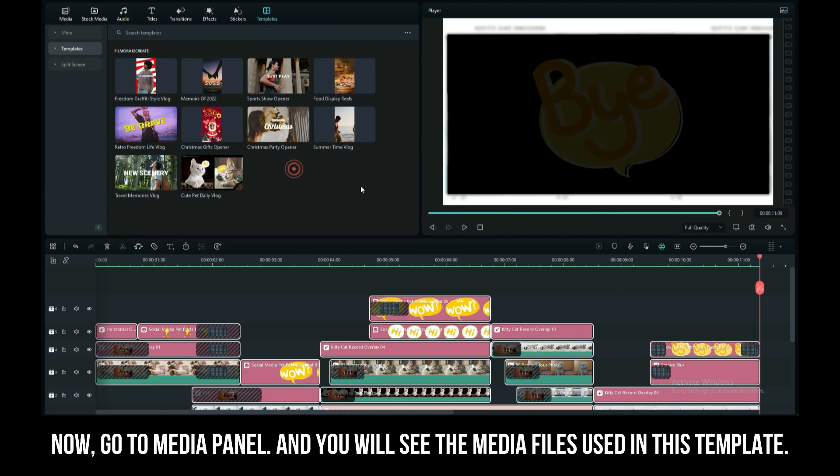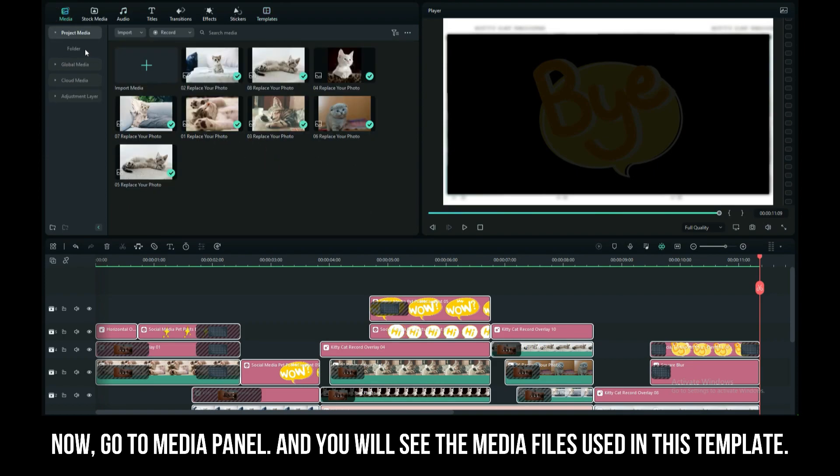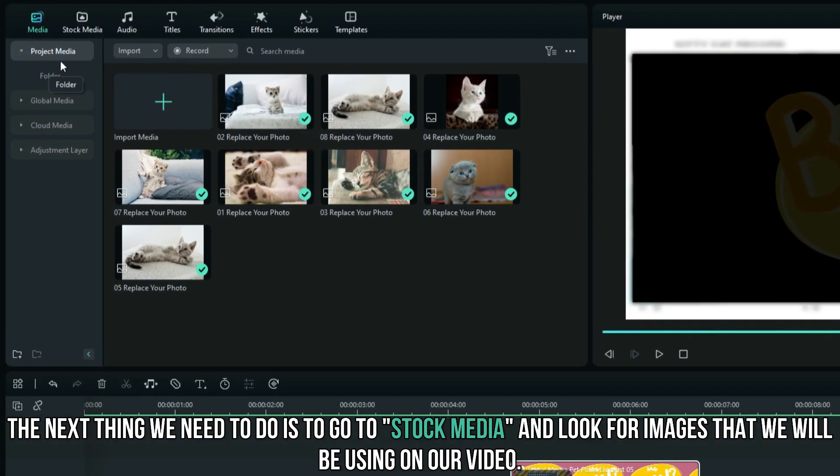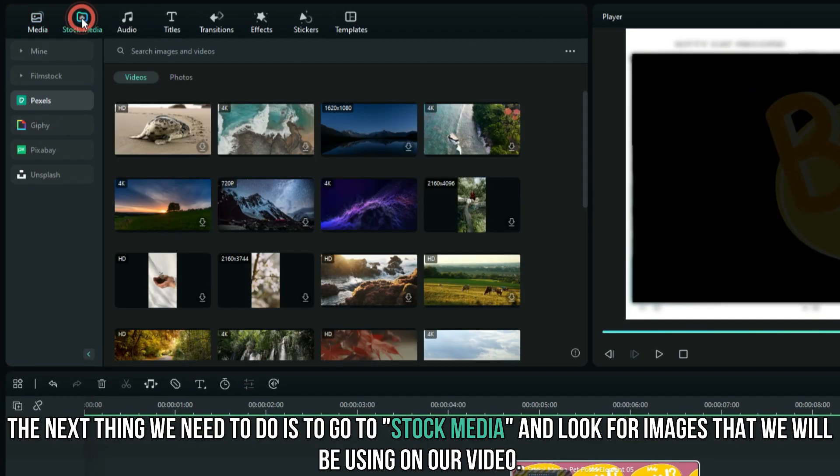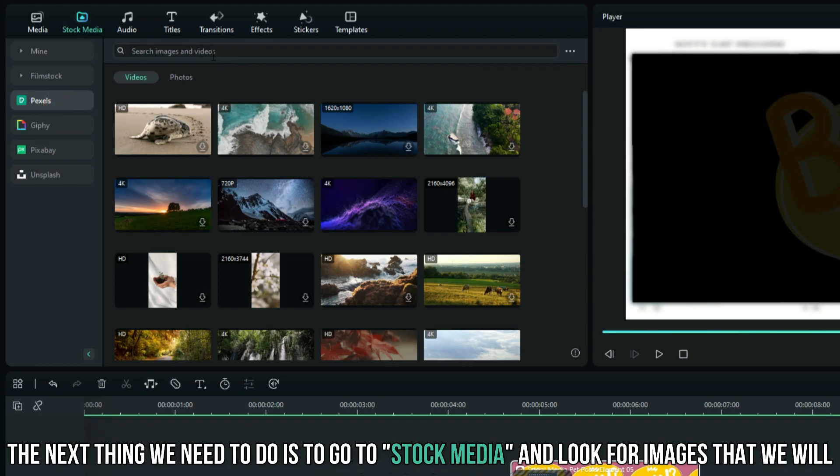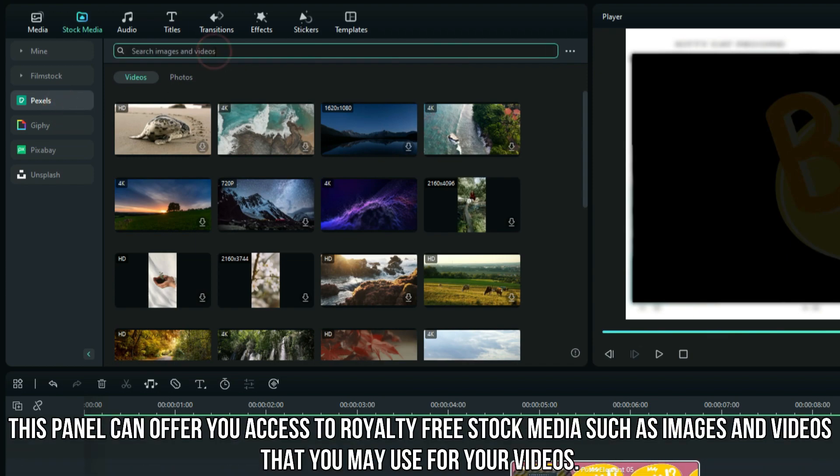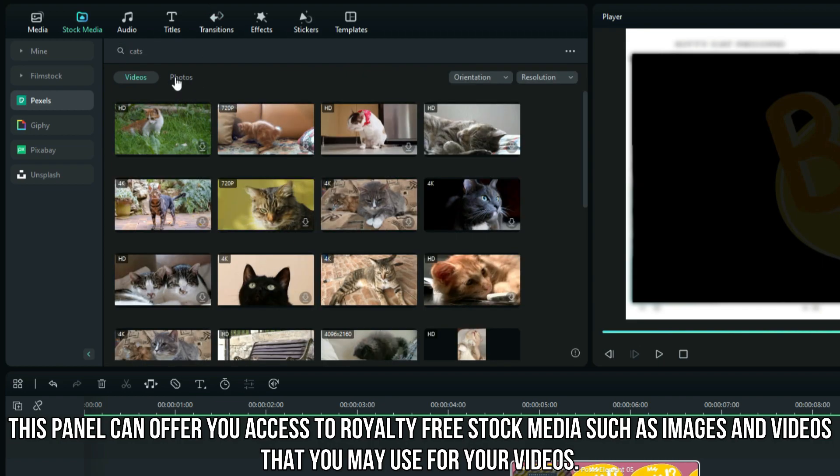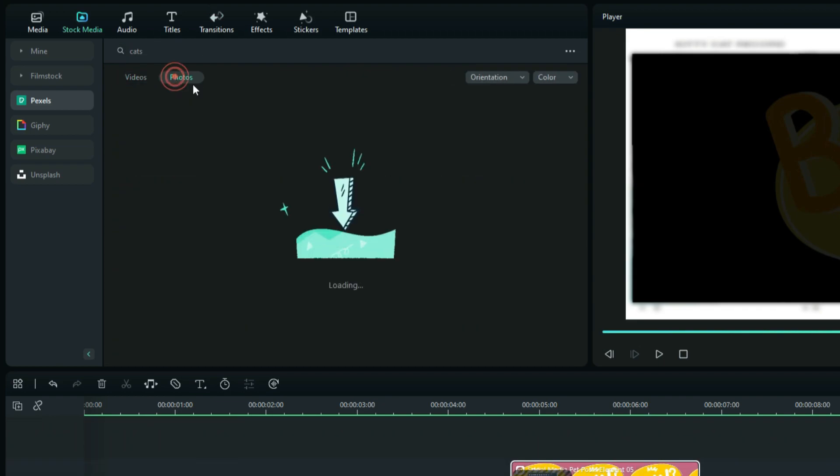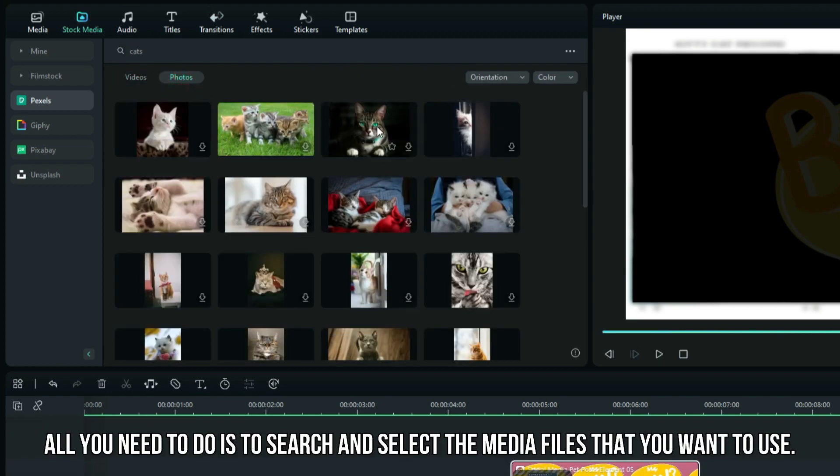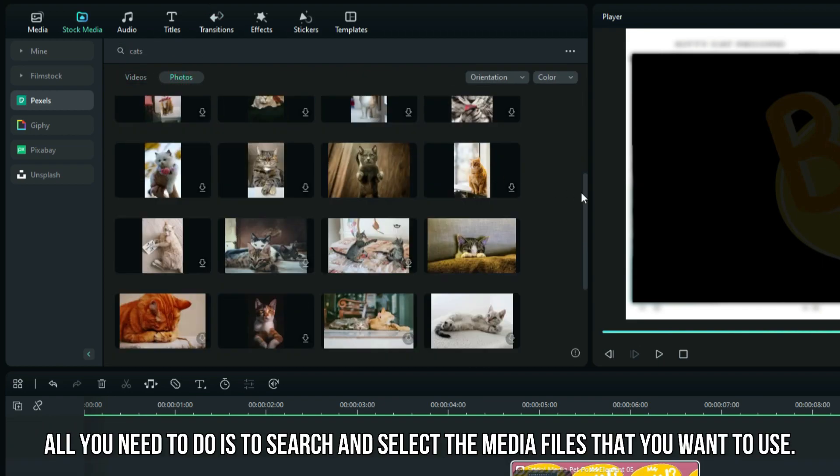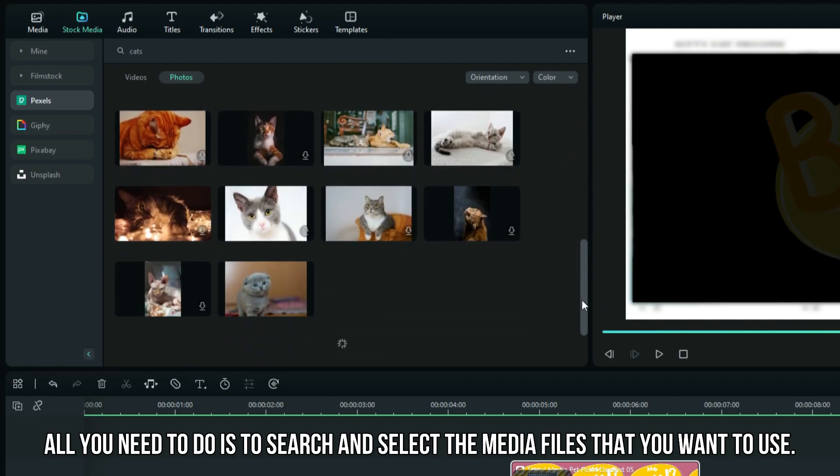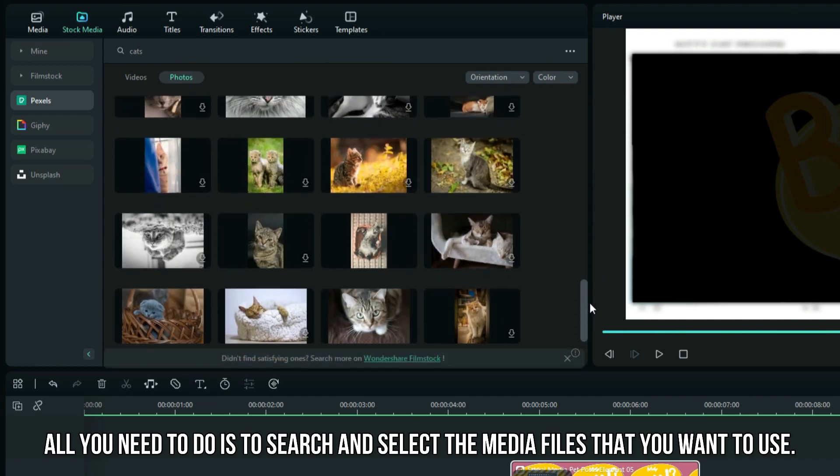Now, go to the media panel and you will see the media files in the video. The next thing we need to do is go to stock media and look for images that we will be using. This panel offers you access to royalty-free stock media such as images and videos. All you need to do is search and select the media files that you want to use.